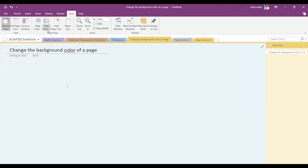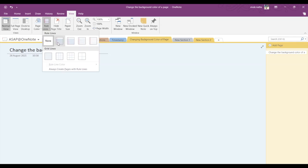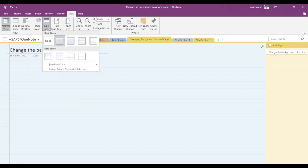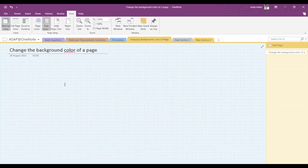Now rule lines have been applied to this existing page. Below rule lines, there is grid lines. So if you want to change that or add grid lines, you can select that option.